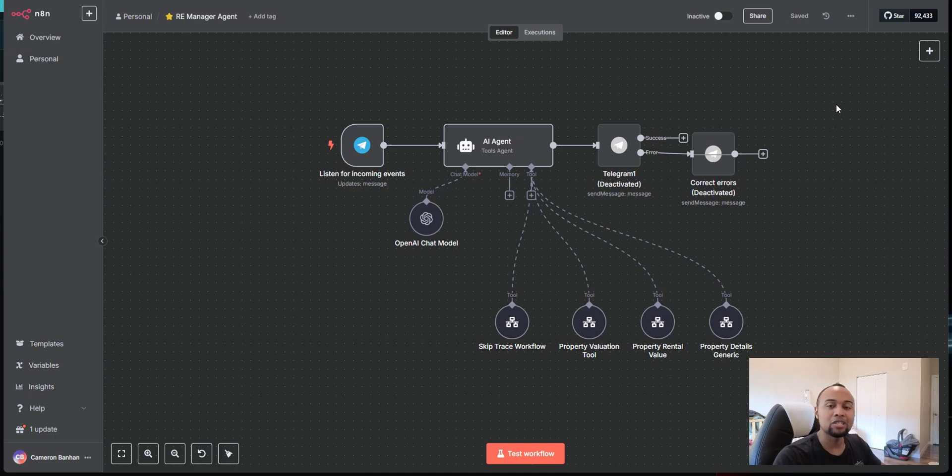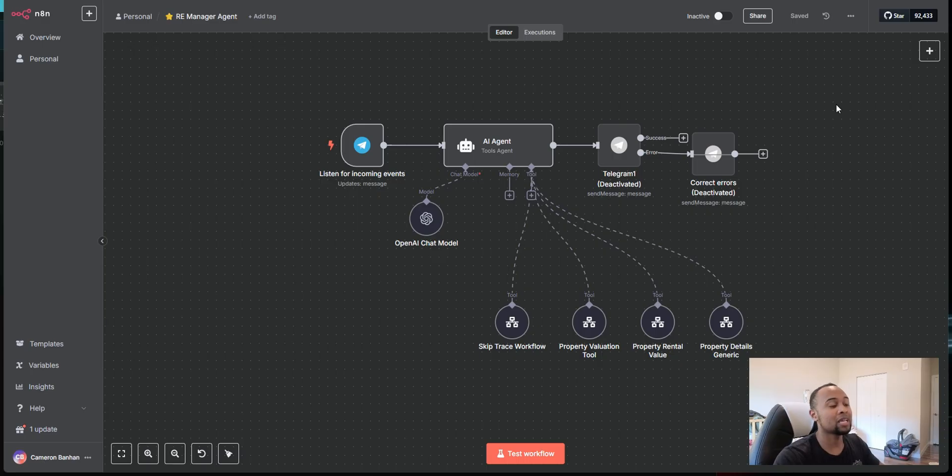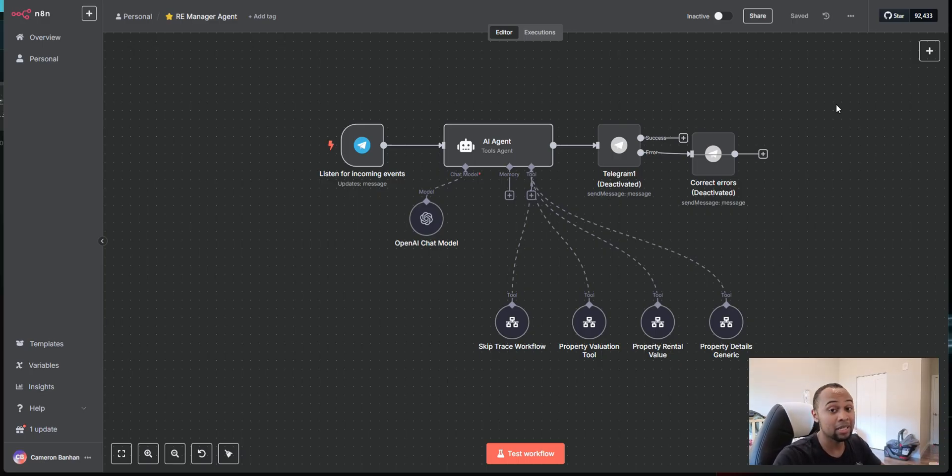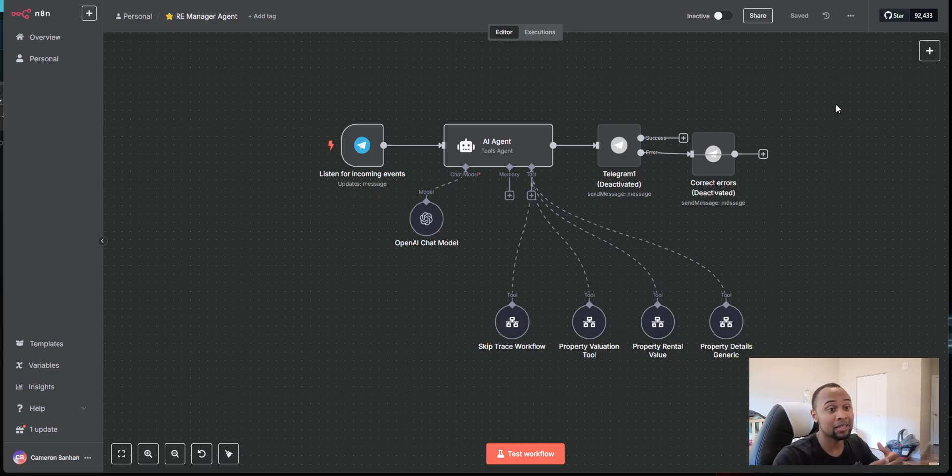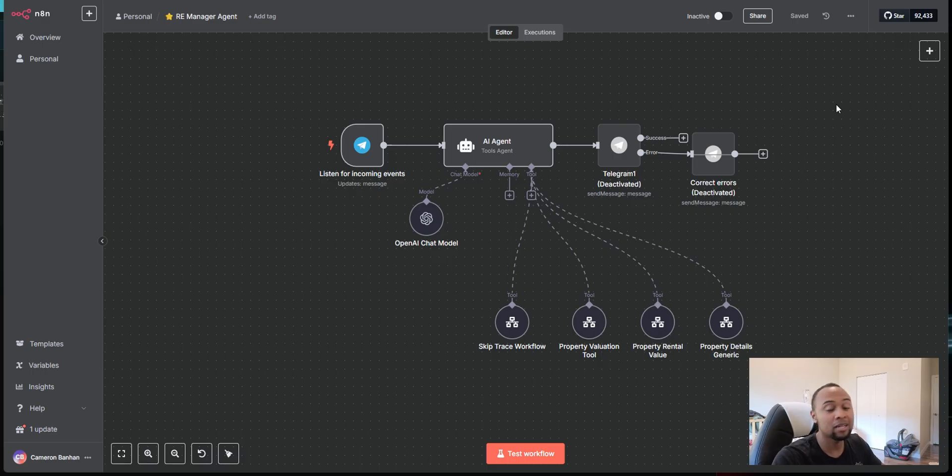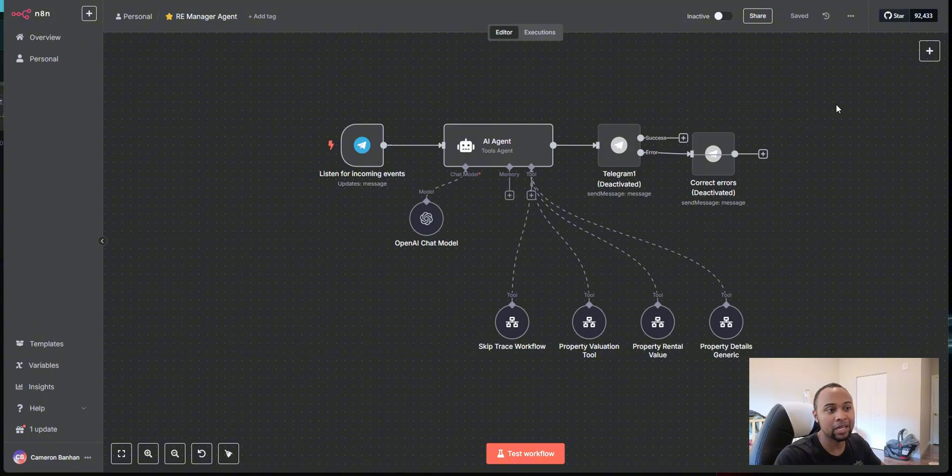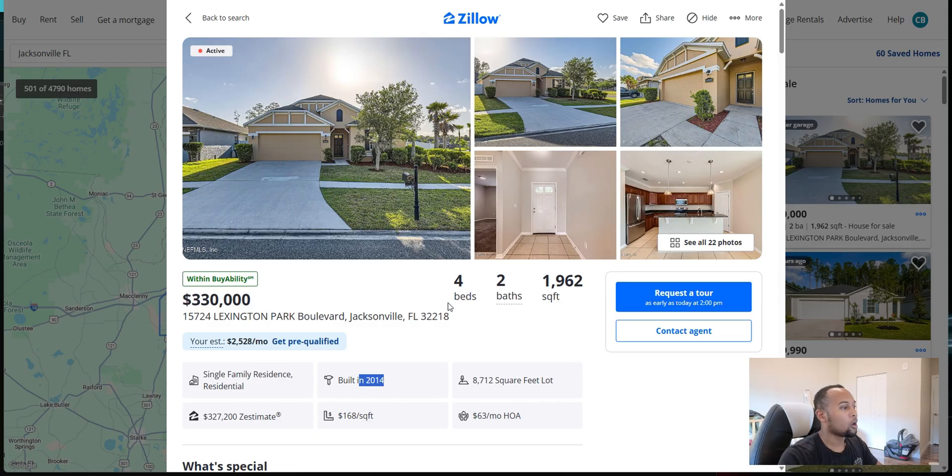Hey guys, in this video, I'm going to show you an AI assistant that I built for real estate investors. What's cool about this assistant is that it has the ability to skip trace properties, do simple lookups like get the bedrooms, the bathrooms, get valuation data as well as find rental rates in the area for a property. So without further ado, let's go ahead and do a quick demo.